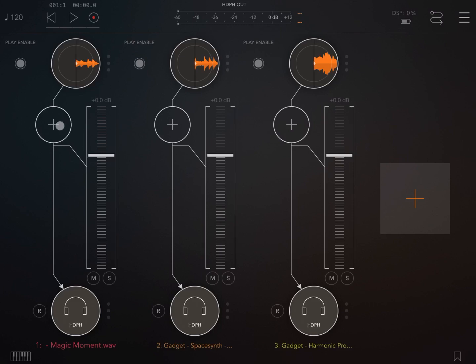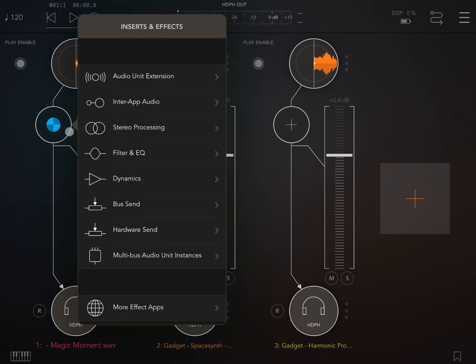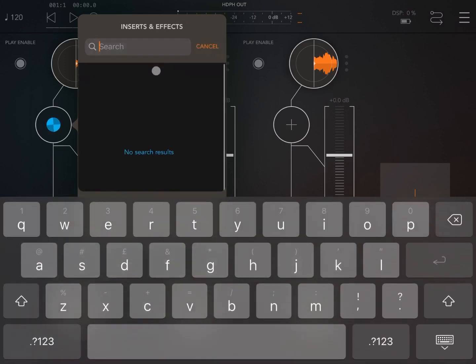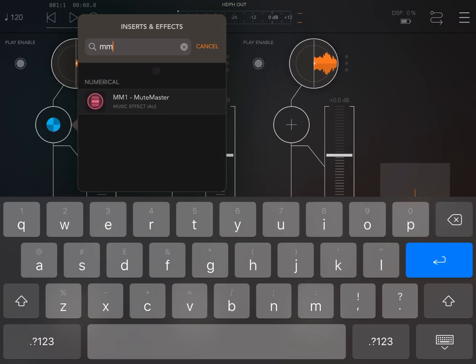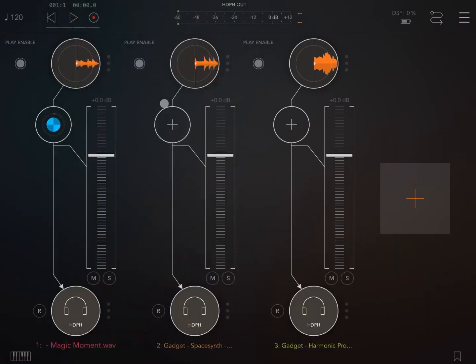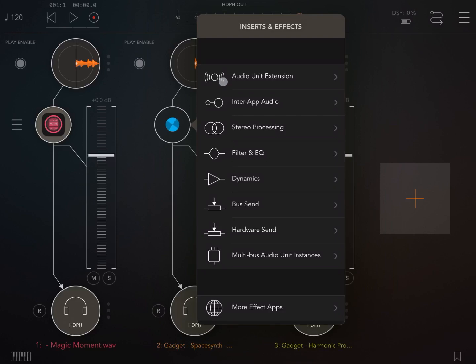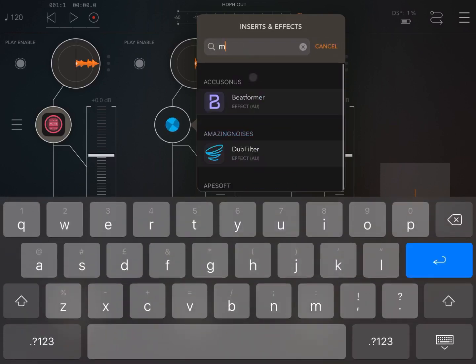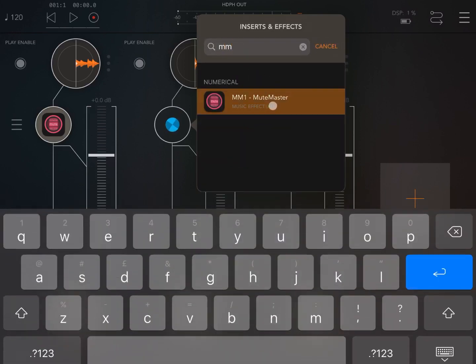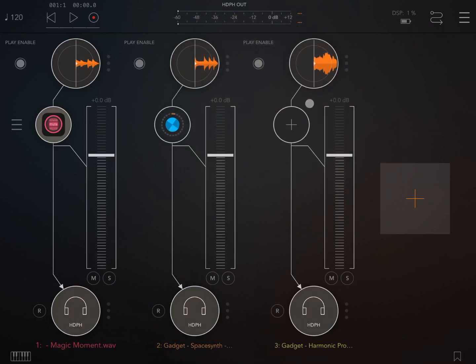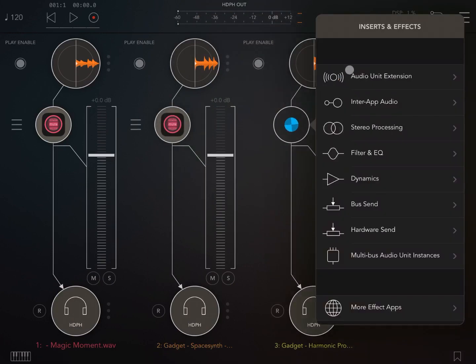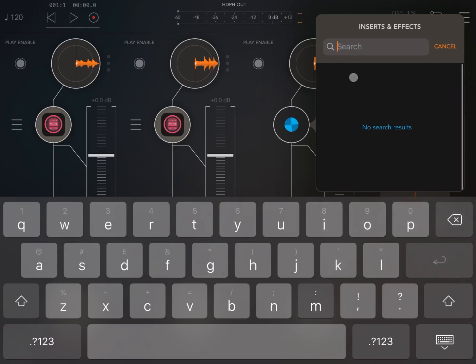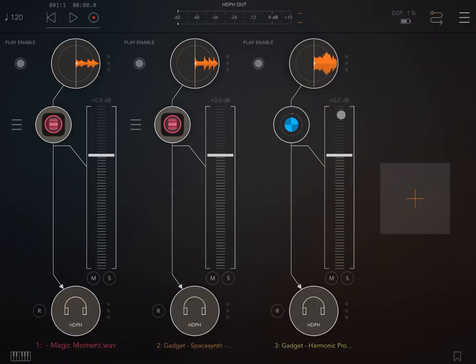Now let's add the MM1 Mute Master plugin. Let's click on the plus sign. Now let's click and move down. Let's click on the search, type MM to load the Mute Master, and do the same for the other two audio channels. Like so, for the second one, and also for the third one, let's load the Mute Master.